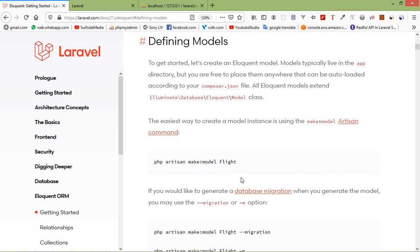Model is a class that represents the logical structure and relationship of underlying data table. In Laravel, each of the data tables has a corresponding model that allows us to interact with the table.